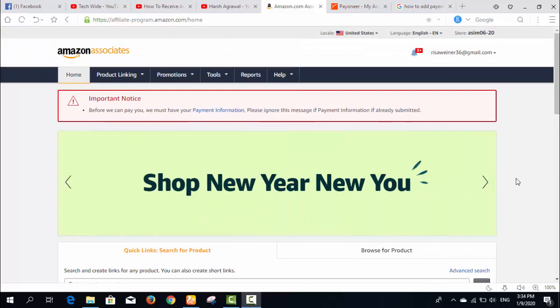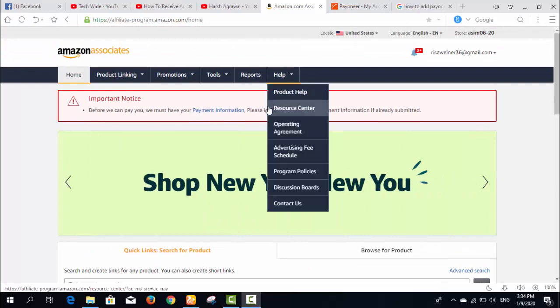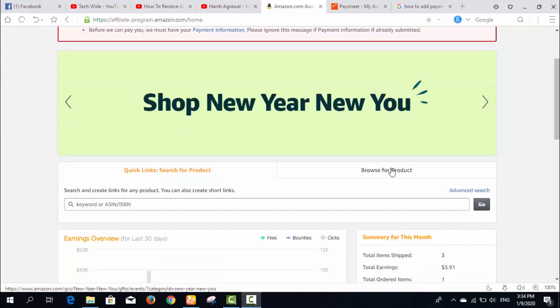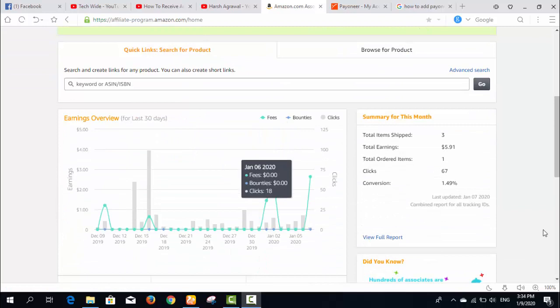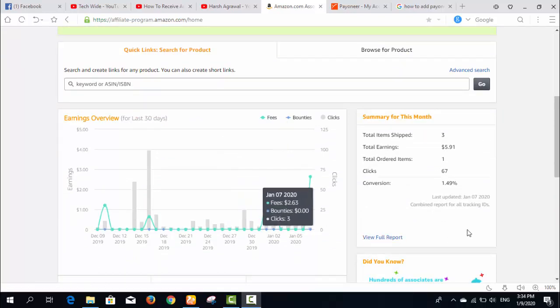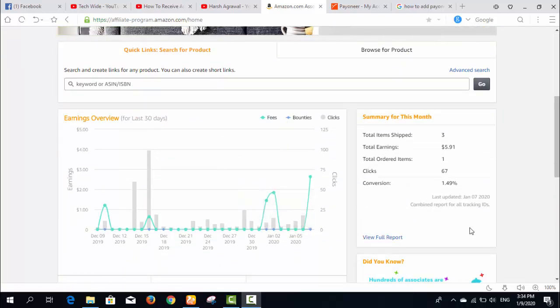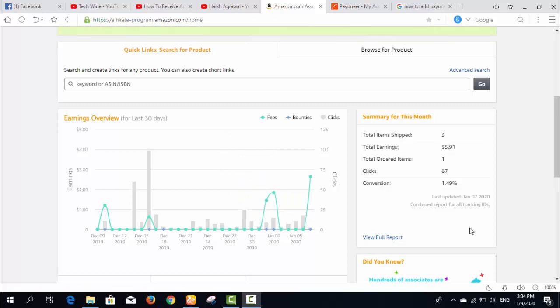Right now I am logging into my Amazon Associates account. You can see this is the dashboard which shows all the information about clicks, earnings, items shipped from your referral links, conversion rates, and all that.